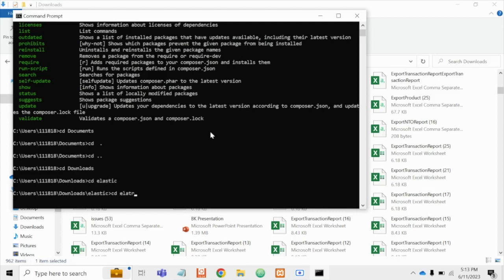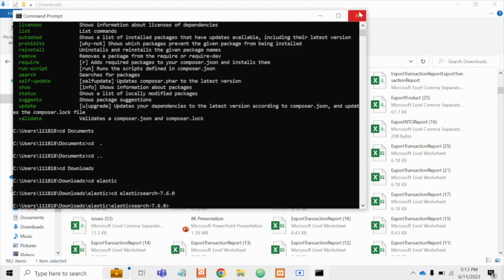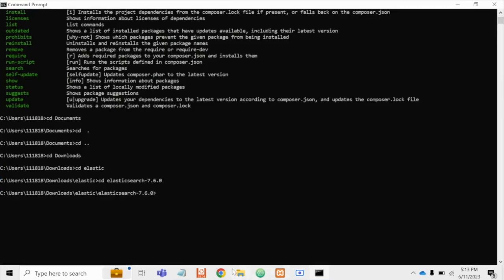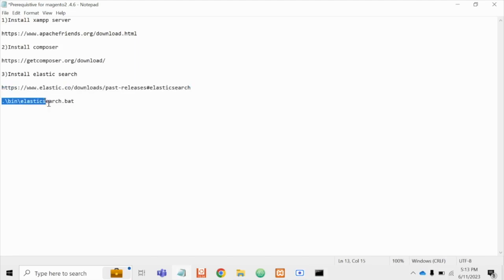CD bin and you have to run the Elasticsearch command.